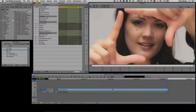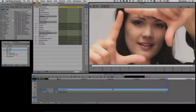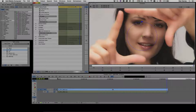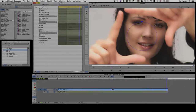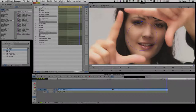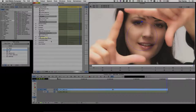Before getting deep into explaining the parameters, I want to isolate the effect so we don't pick up the background, hands, and so on — just the skin tone on the face. To do that, I'll engage the Pixel Chooser, which is an advanced selection tool that allows us to create selections based on keys, masks, and the integrated Mocha roto splining tool with integrated planar tracking.